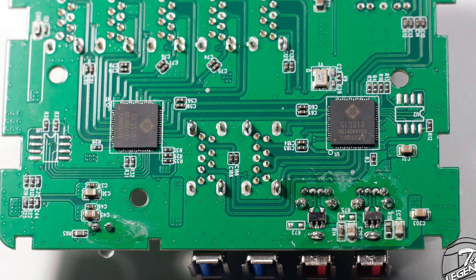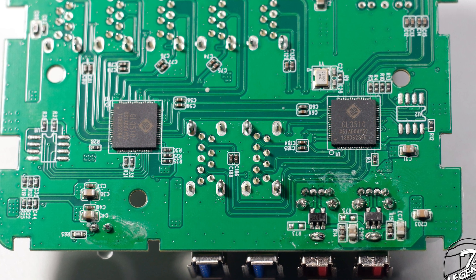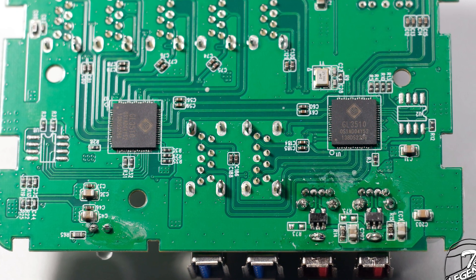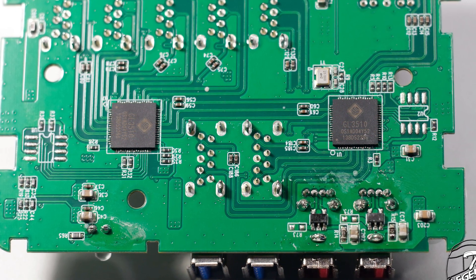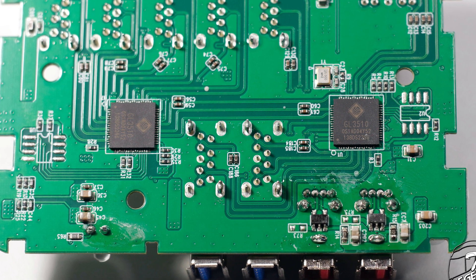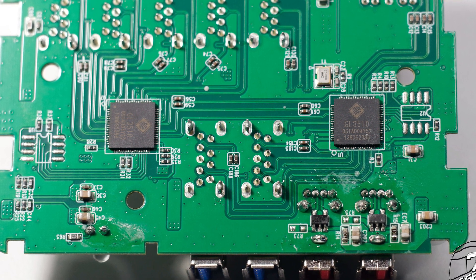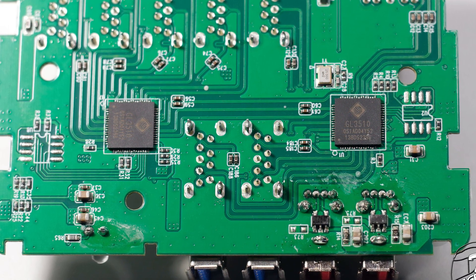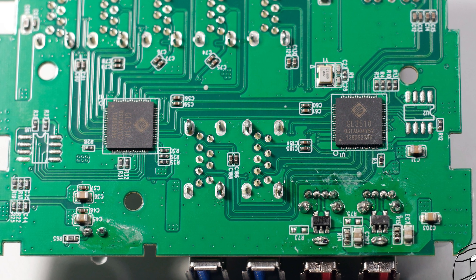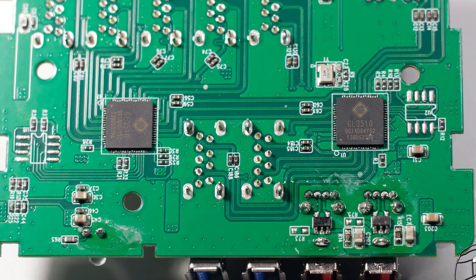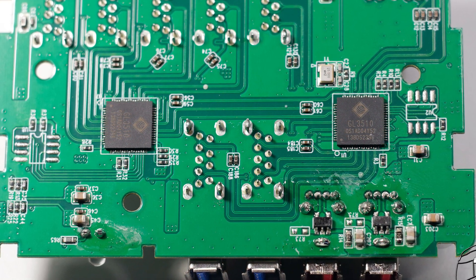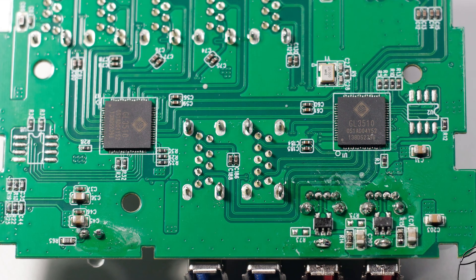The hub uses not one but two USB 3.0 controllers made by Genesis Logic with the model number GL-3510. This is not a new controller as it has been with us for a while now, but it has seen wide use for USB hubs and thus it has a proven record for working reliably.